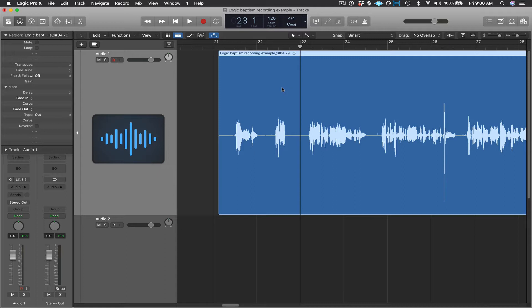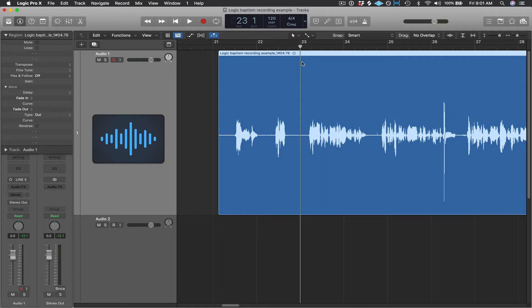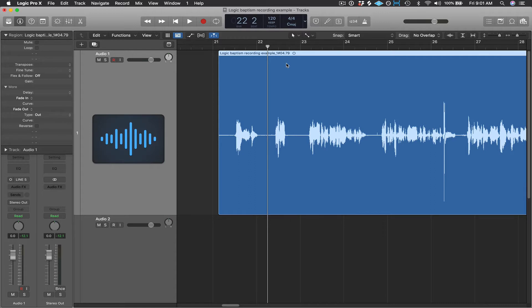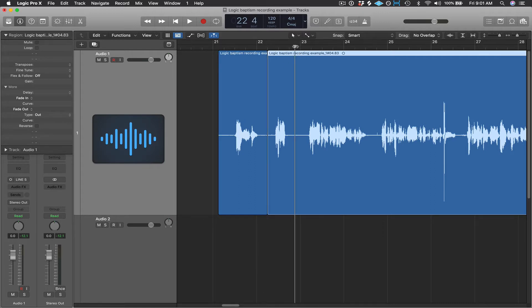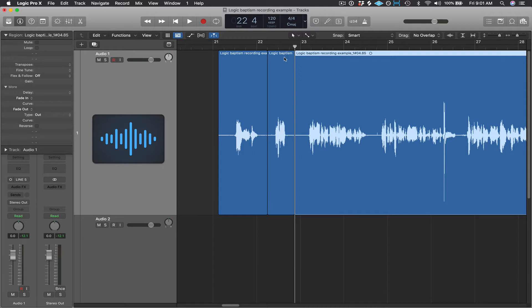So one way you can split a region is similar to how you would do it in Ableton, which is place your playhead where you want to split the region, and then you would select that region. And then instead of Command-E, like you would do in Ableton, Logic uses Command-T as the key command to split a region. So I would split it here, and then here, and then I'm going to select the region in the middle that I want to get rid of, and just press Delete.